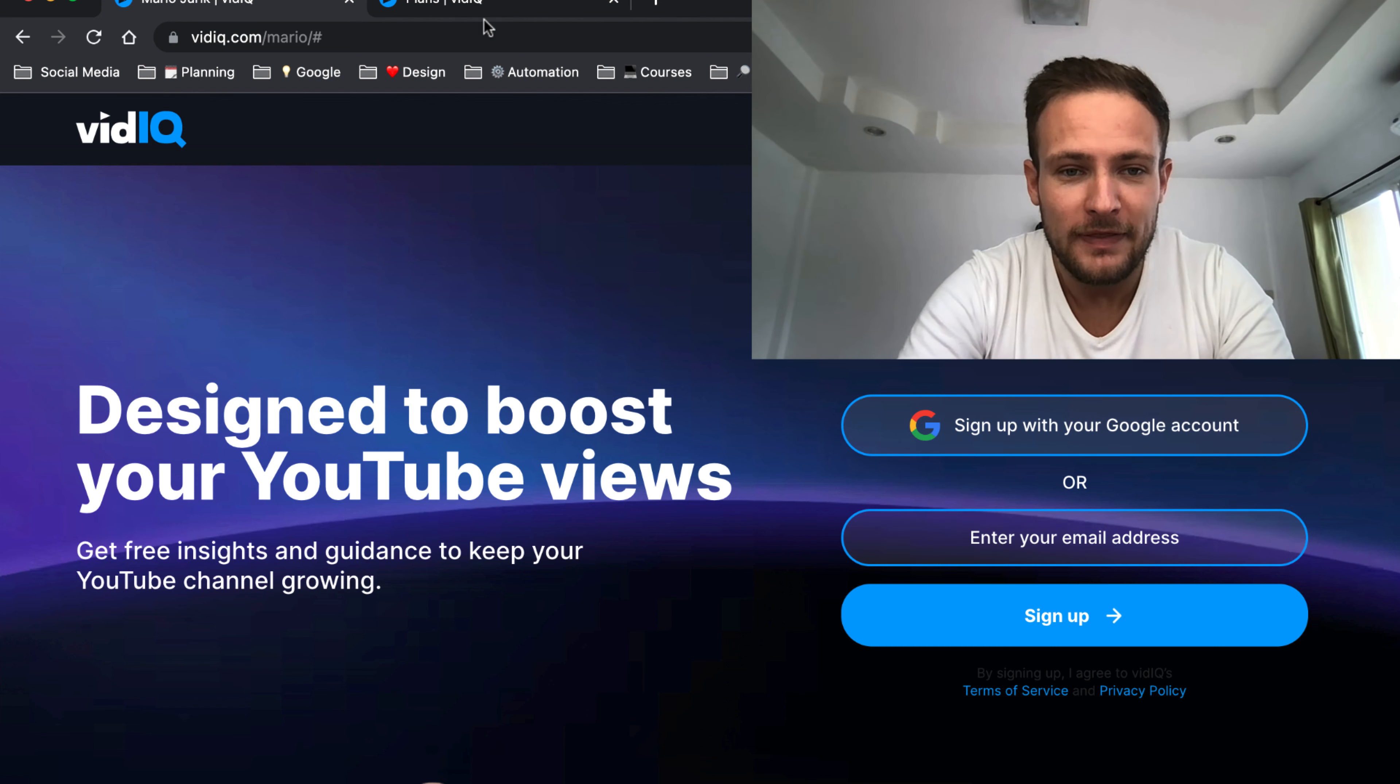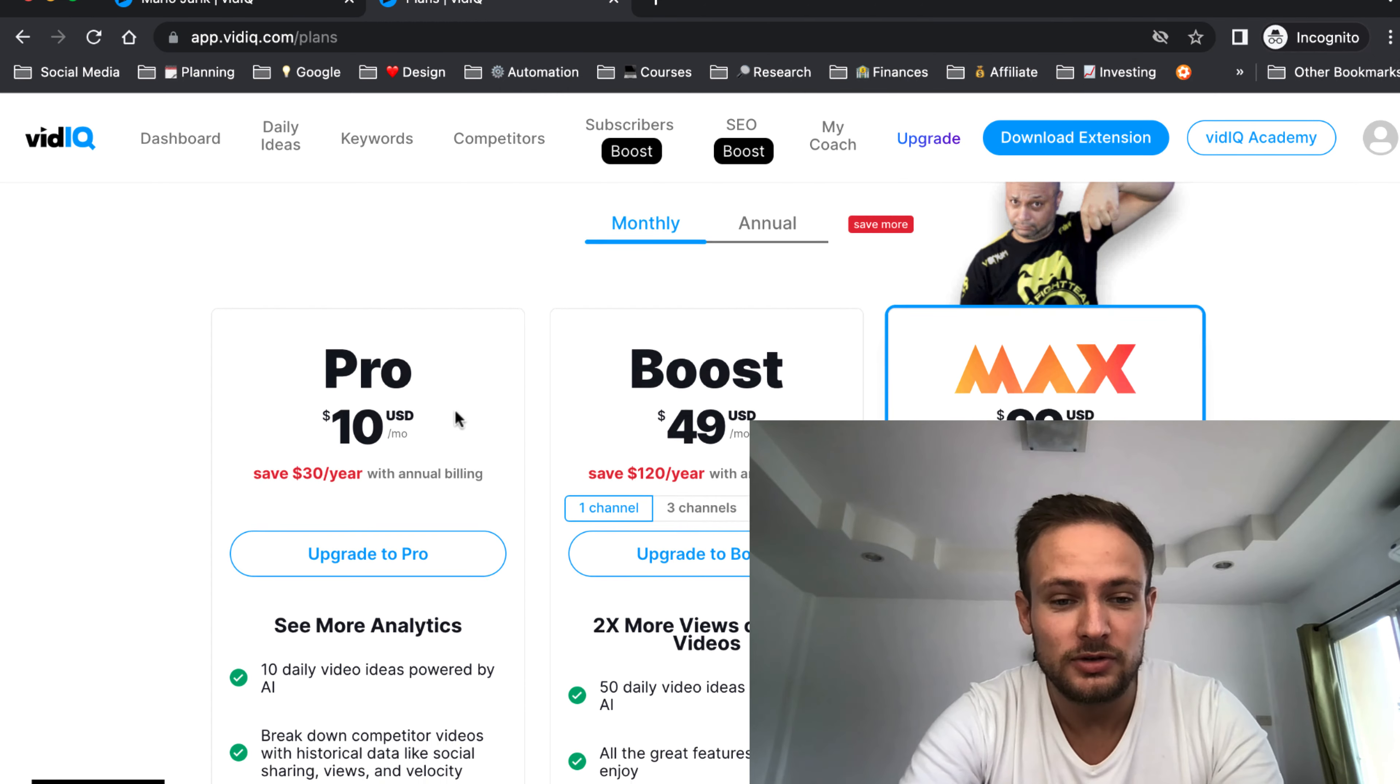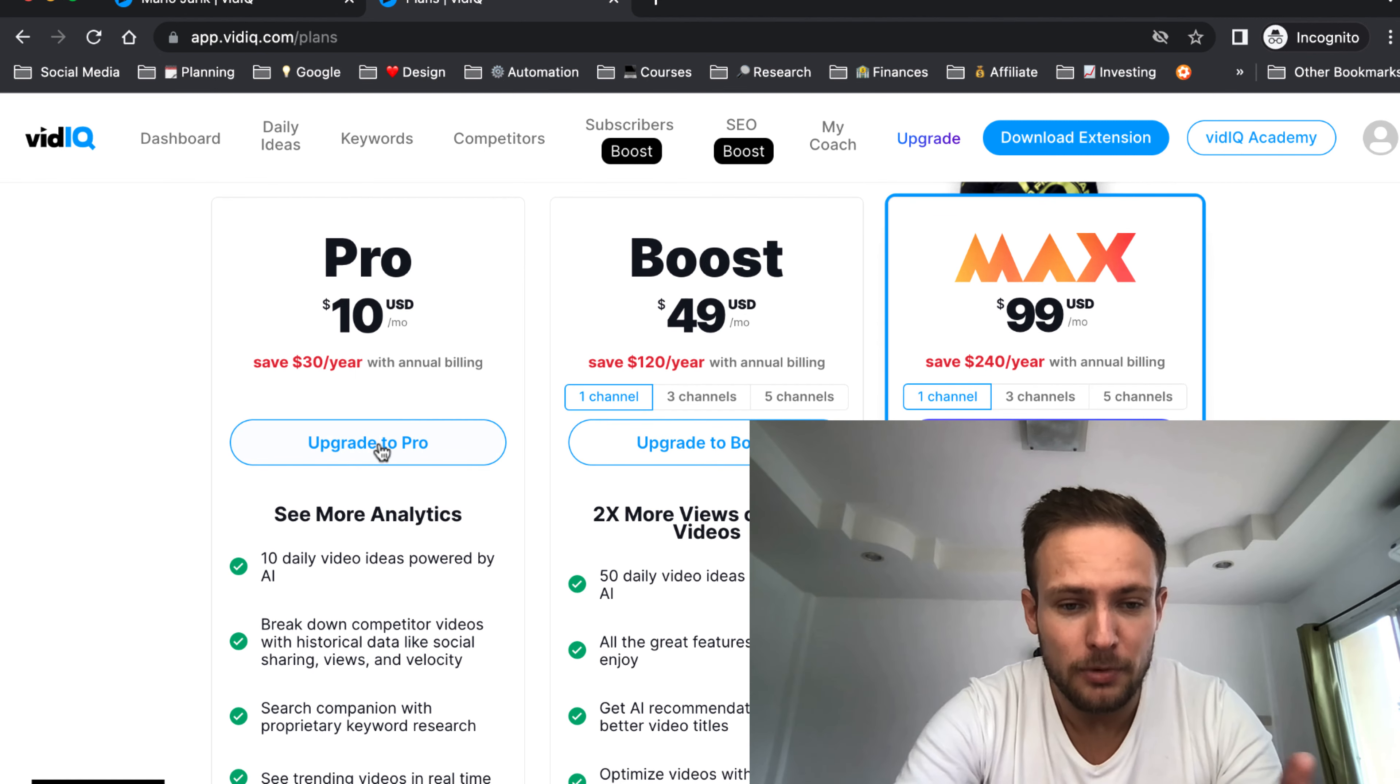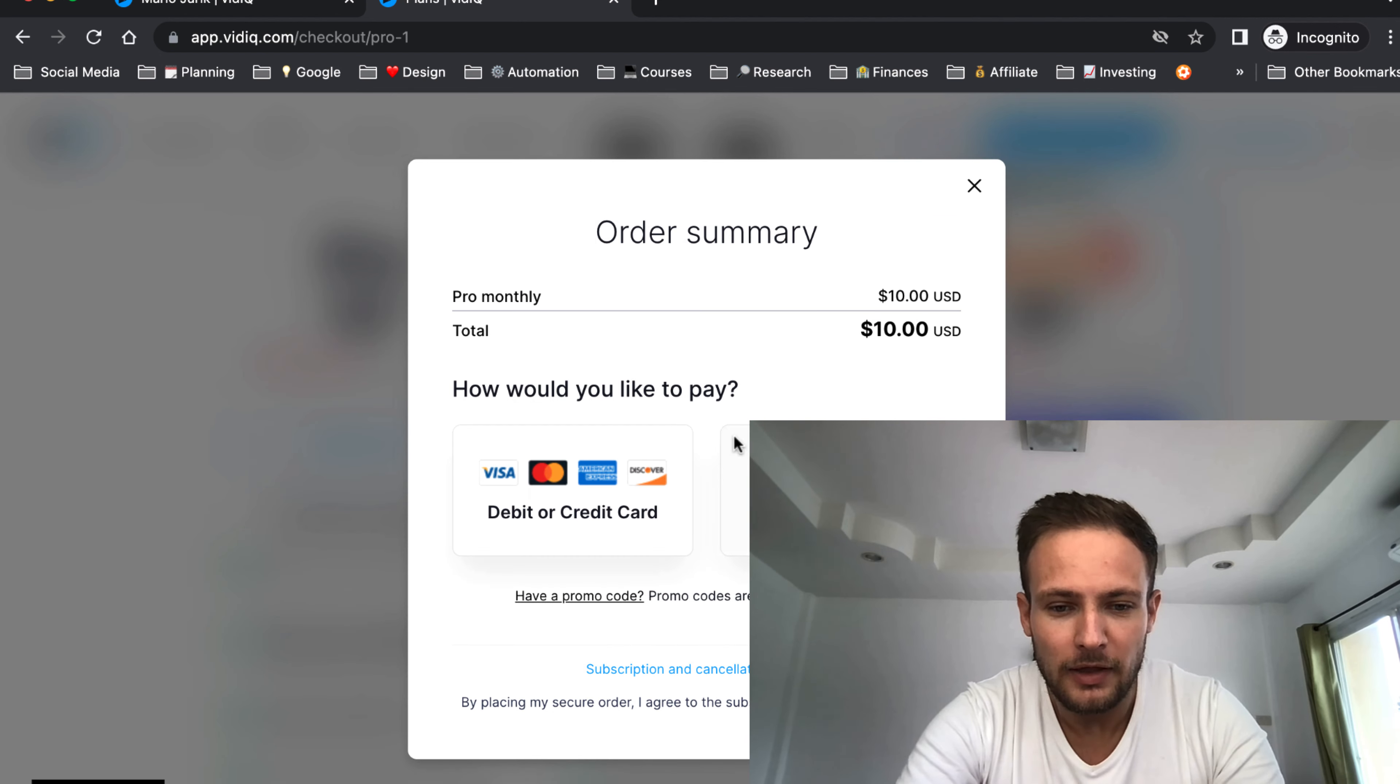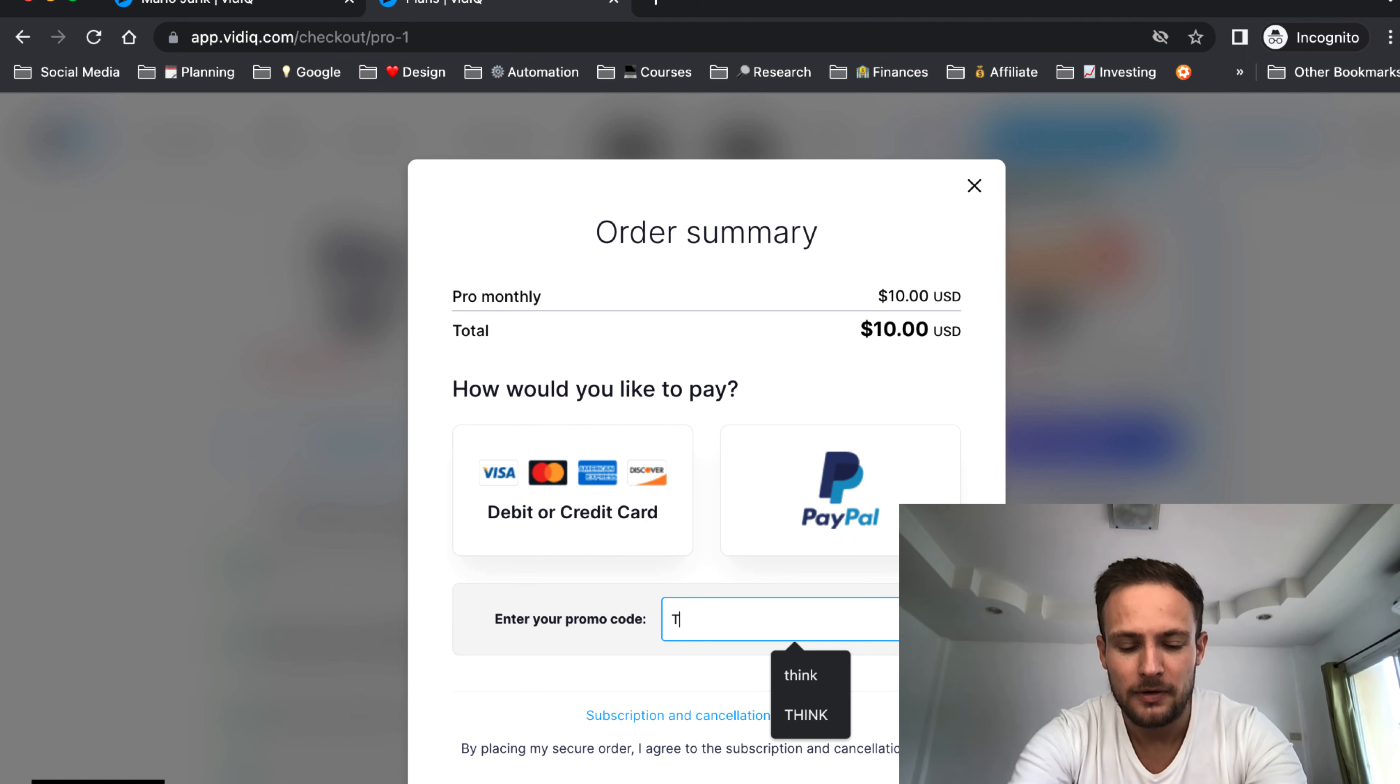Step two: go to upgrade and choose your plan, Pro or Boost. Let's go with Pro. Here you put the promo code. Type 'think'.